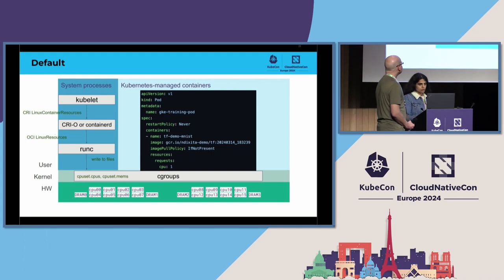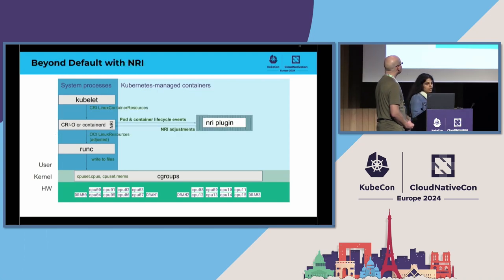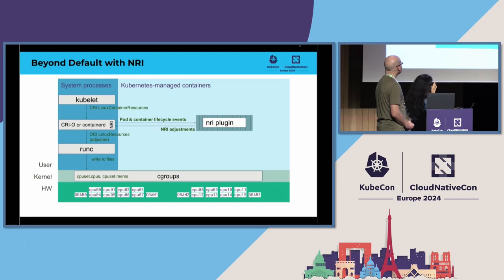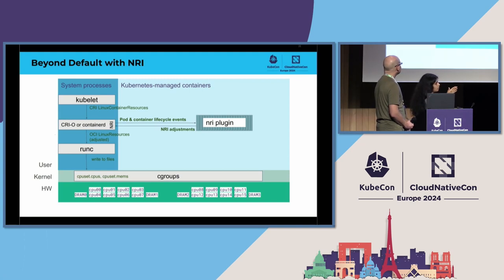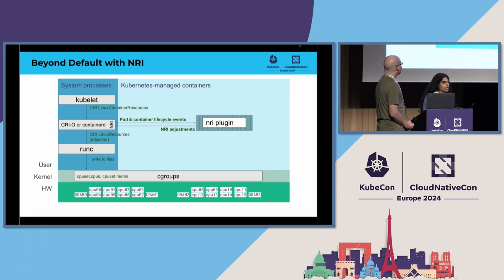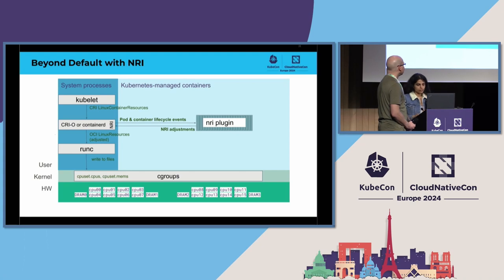So, we used NRI plugins to have something which is beyond default. NRI plugins sit in the container, along with the container runtime layer. It would intercept the container lifecycle events and make adjustments to the resource policy and enable you to specify the custom way to allocate the CPU resources.